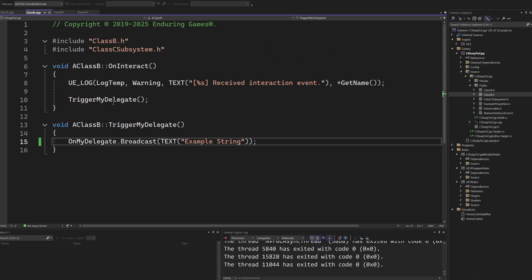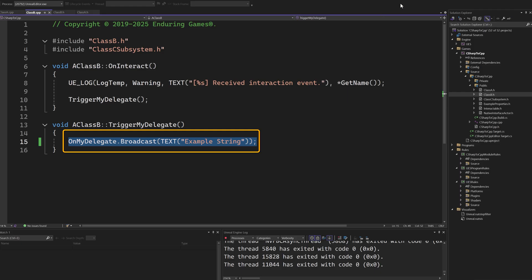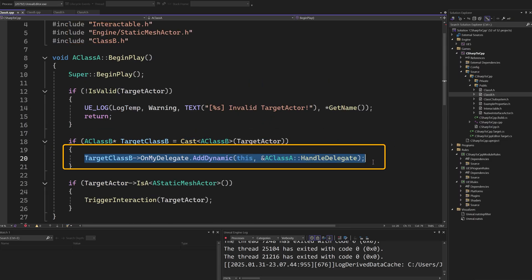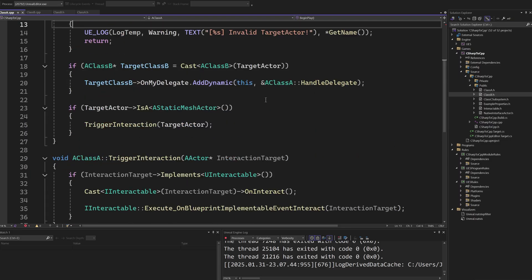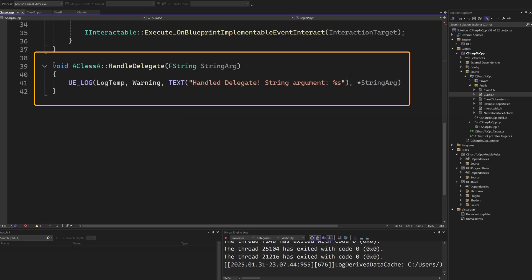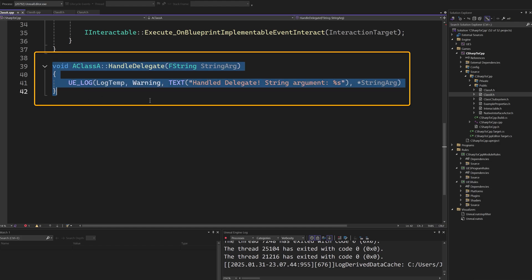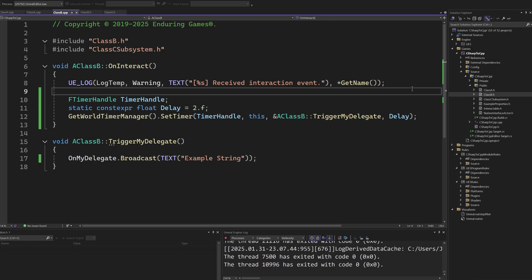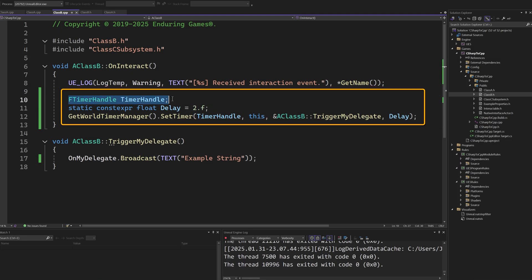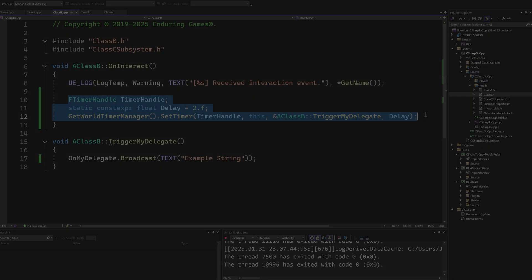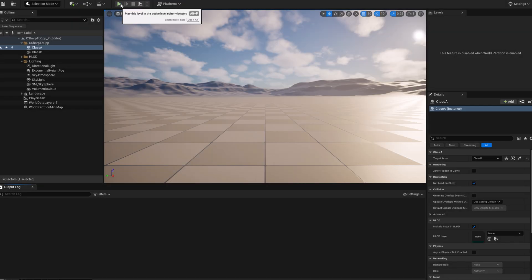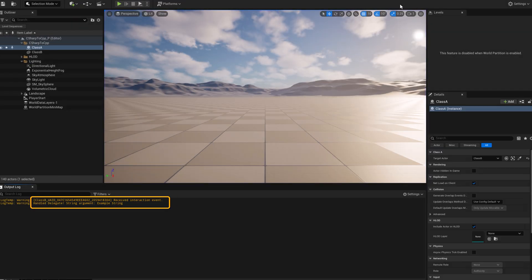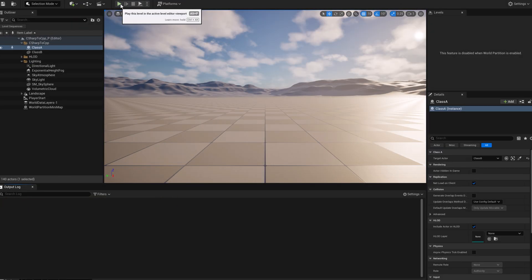When class B receives an interaction event, it fires a delegate. This is the equivalent of just calling the delegate method in Unity. To showcase how we would bind logic to the delegate, let's have our class A instance be notified when OnMyDelegate is broadcasted. When it runs BeginPlay, it will bind a handler method to the delegate on the class B instance. Our class A can react to this delegate.